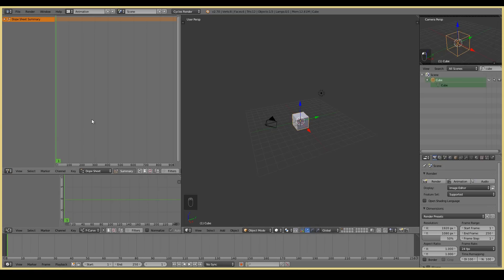Here is the dope sheet editor. So every keyframe that you create here will be shown here and you can obviously play around with the keyframes in this area here.